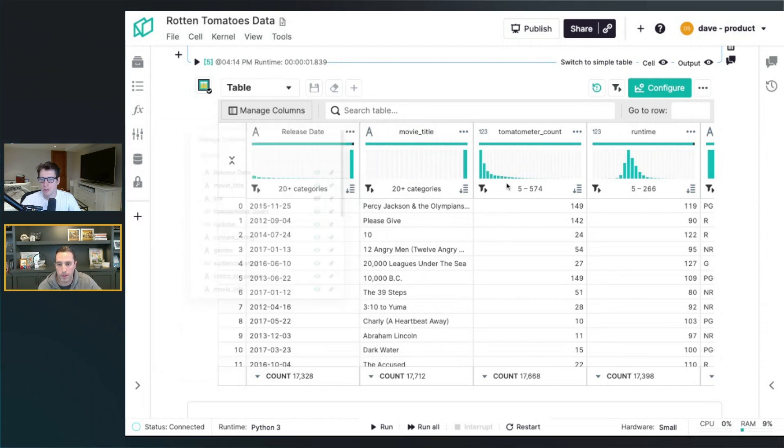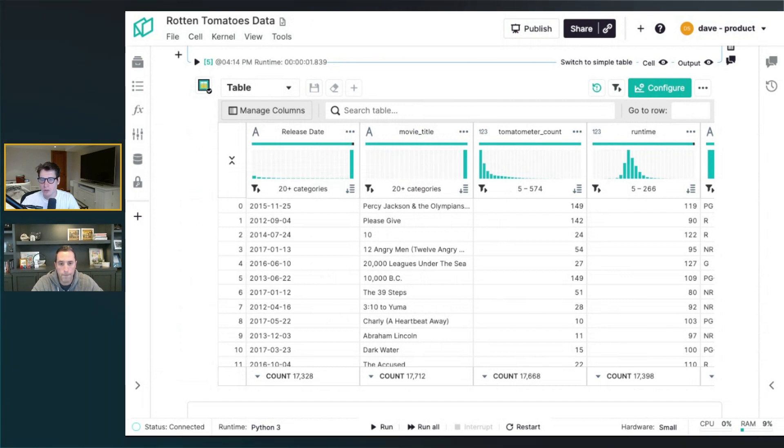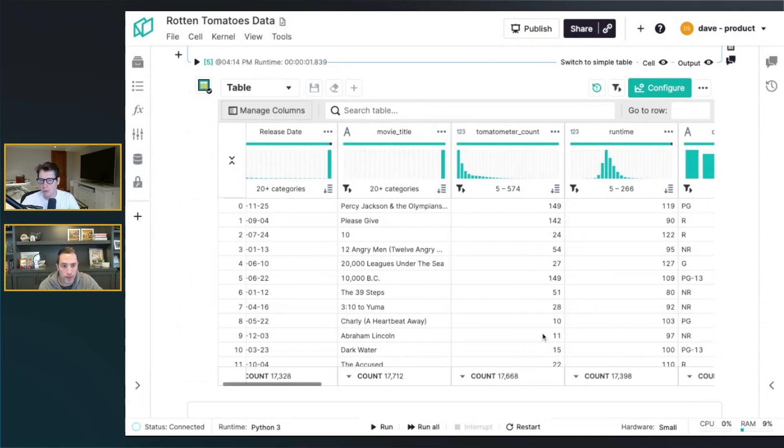Nice. And the pinning feature seems very useful.